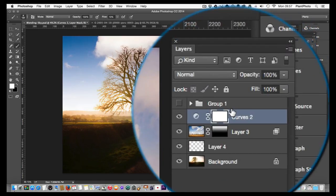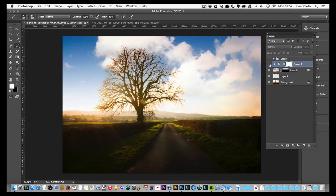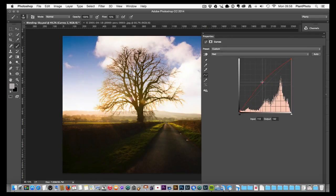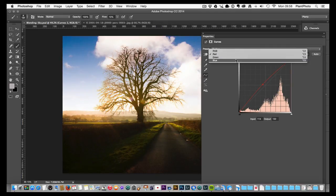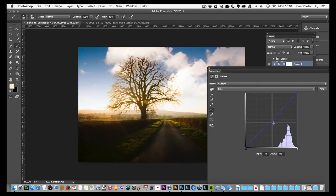Before adjusting, I'll right-click on the Curves layer and Create Clipping Mask — that means it only affects the sky layer underneath, not the whole image. Back in the Red channel, we raise it to add more red into the sky. Then I'll go to the Blue channel and lower it to add some yellow, which takes out that vibrant blue. That's looking pretty good — it's removing the overly saturated blue from the image.